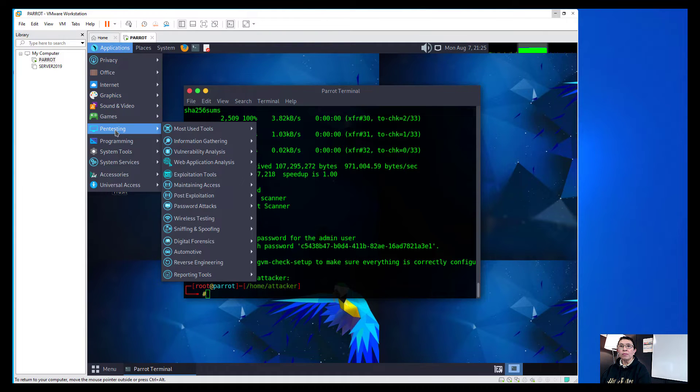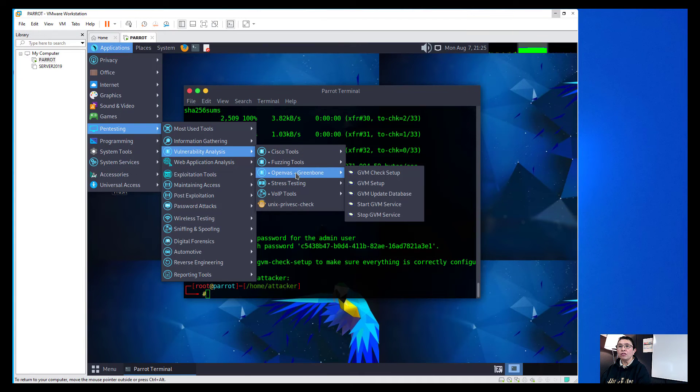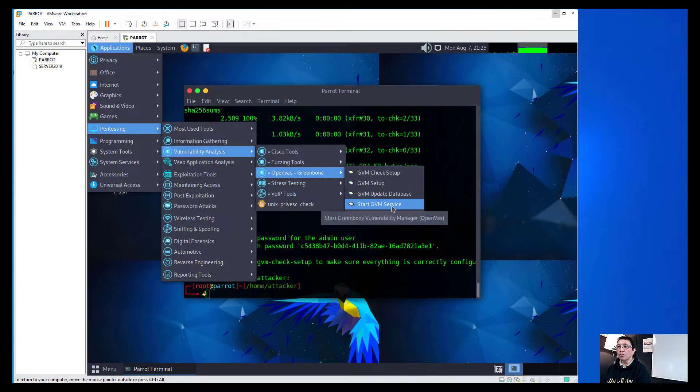So the next step is we need to go into the Applications, go to the Pen Testing, go to the Vulnerability Analysis, choose OpenVAS Greenbone and then we can now start the service.